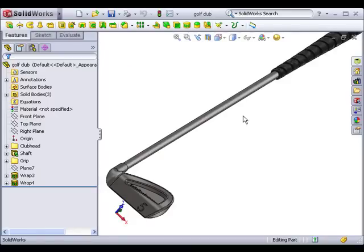One useful enhancement in SolidWorks 2010 is that you can now specify separate materials for individual bodies within a multi-body part. Here I have a golf club model.